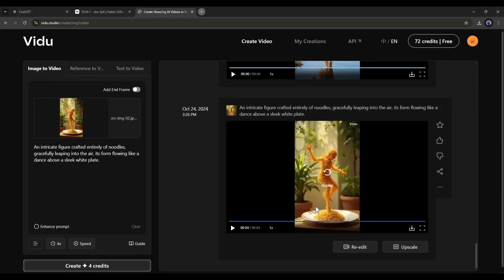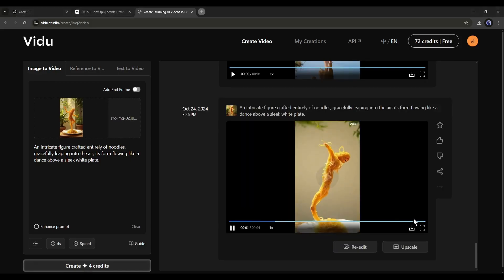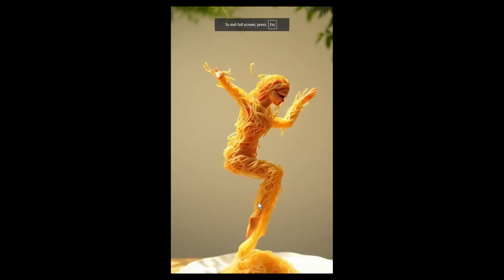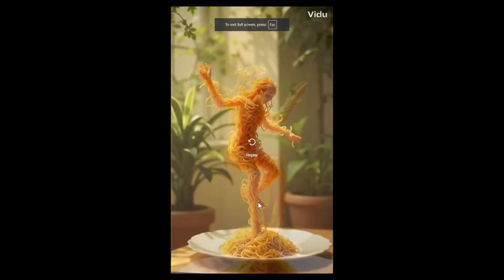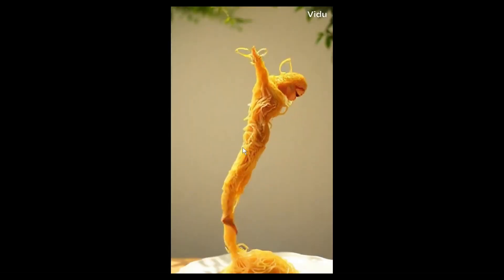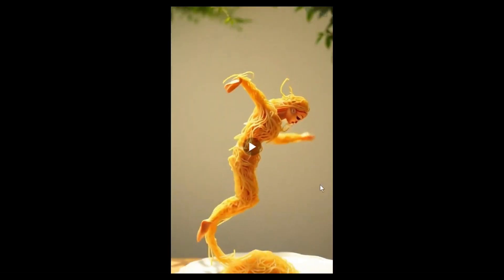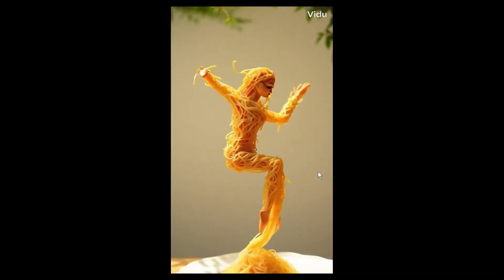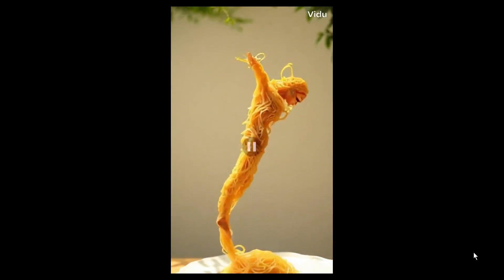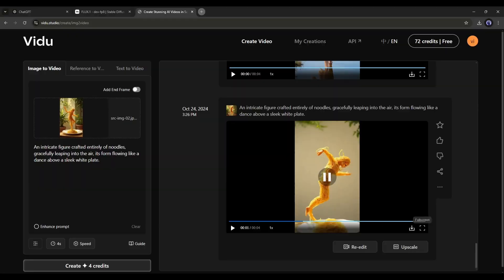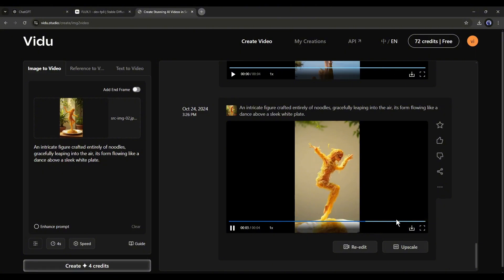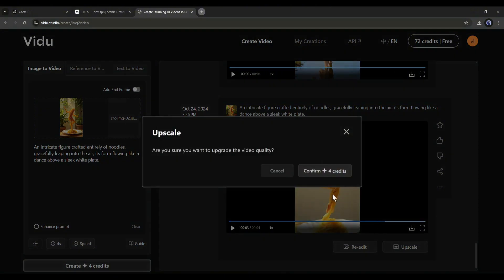And here it is. The video is ready. The video is looking stunning, but there is a catch. You can see the video quality is very low. Don't worry. You don't need to use any video enhancer tool because you will find a built-in video enhancer on Vidoo. To enhance the video, click on the Upscale button from here and hit the Confirm button.